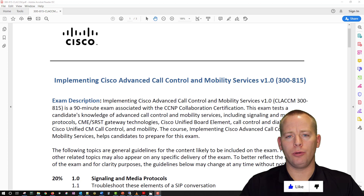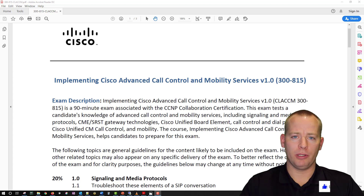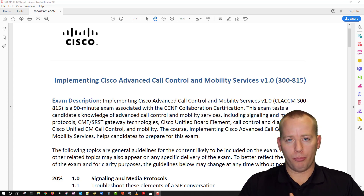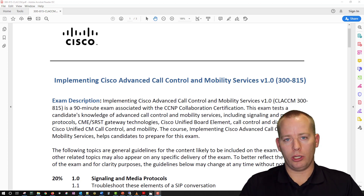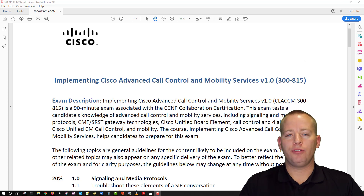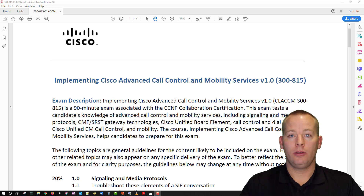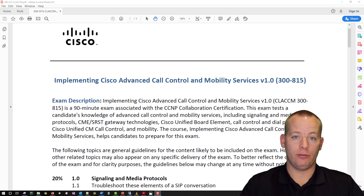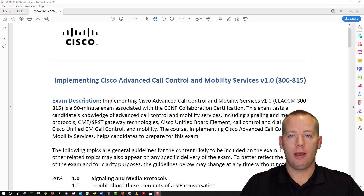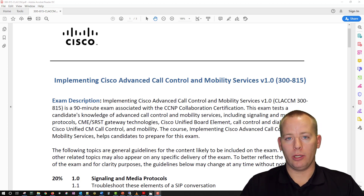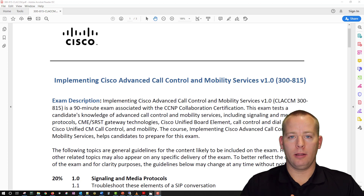I've also decided to make a commitment to myself that at some point this year, 2020, I will write some code with the goal of it being added into Cisco CUCM. I want to have some more code added into a Cisco product. I've done it before so I know I can do it, and I fully intend on getting it done again this year.